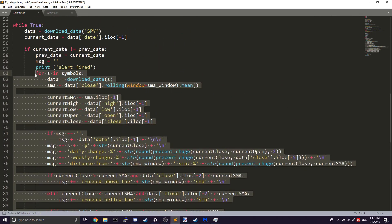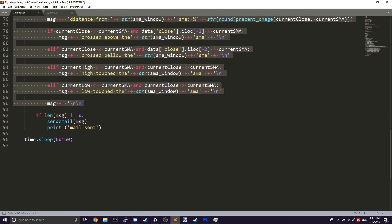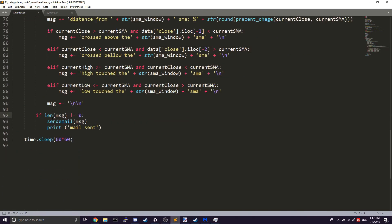Once our message is built, it loops through all the companies in symbols.txt. Once done, it checks if there's an actual message and then uses send_email to send it, and prints 'email sent' in the console.